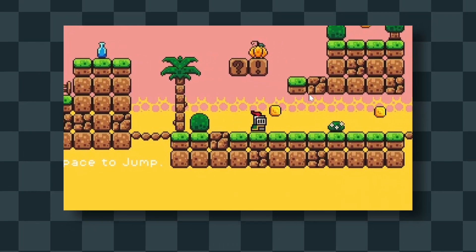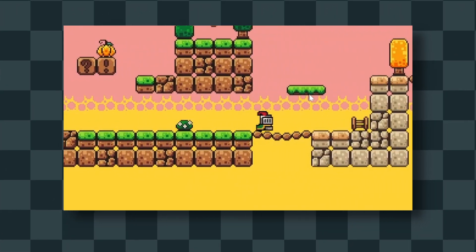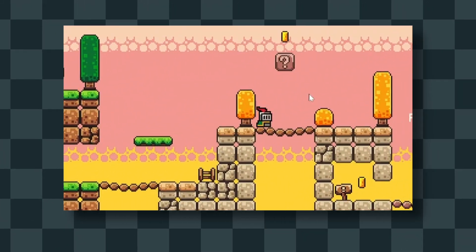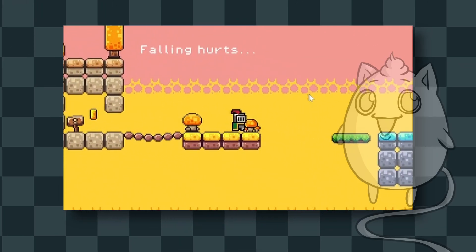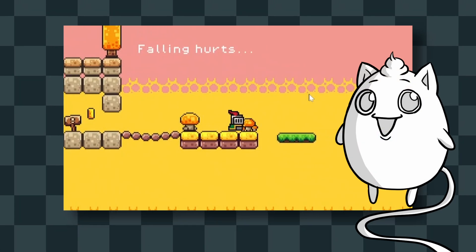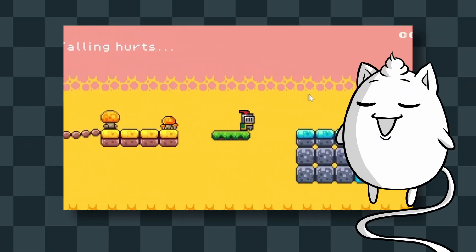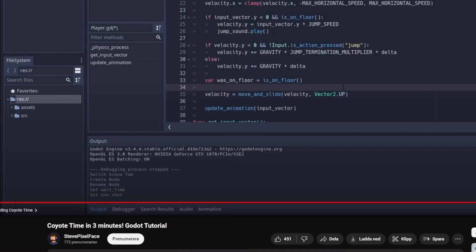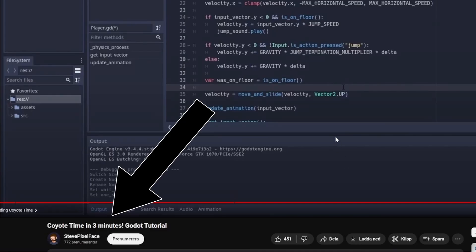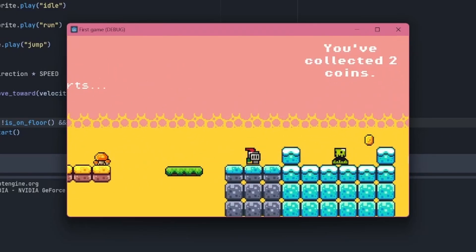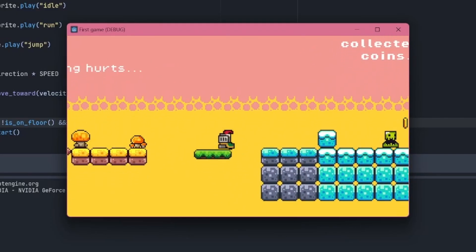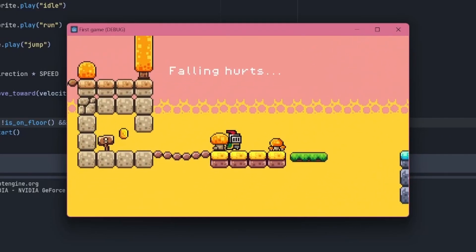First of all, I really needed some coyote time, because the jumping was hella clunky. Did I know how to add this on my own? Nope. So I looked up another tutorial on specifically that. It was a whopping three and a half minutes long, but it worked! It was essentially just a timer.